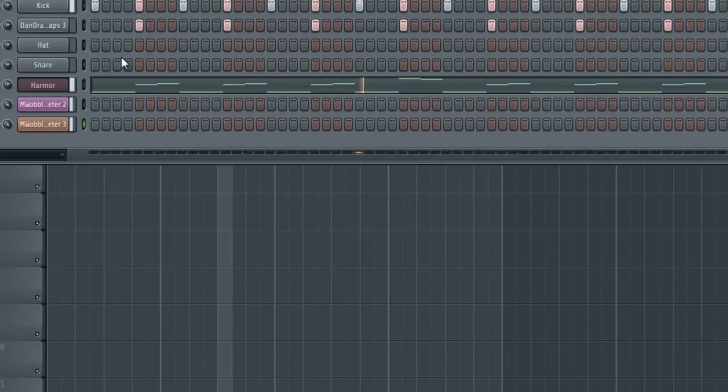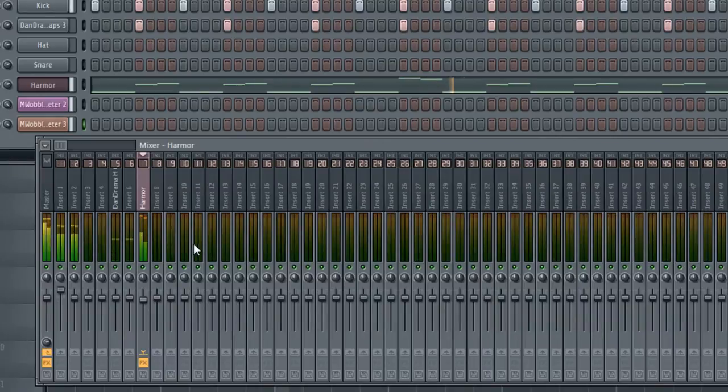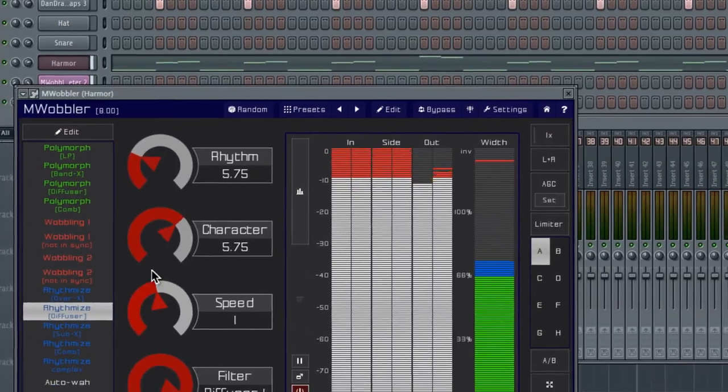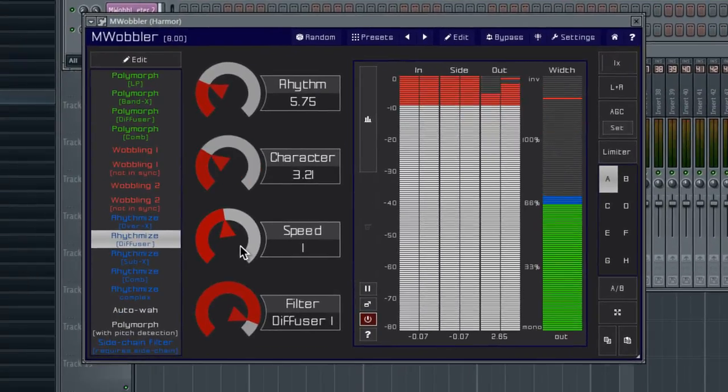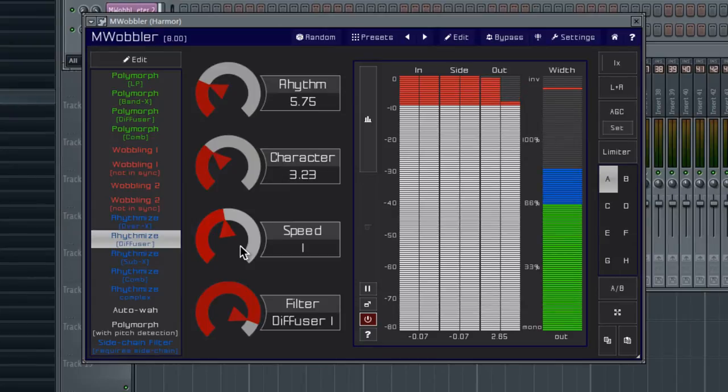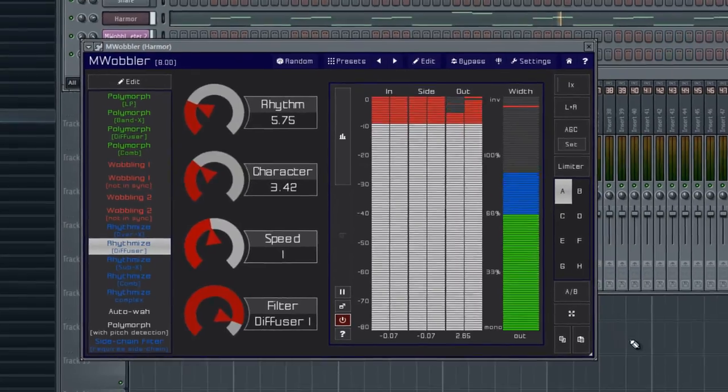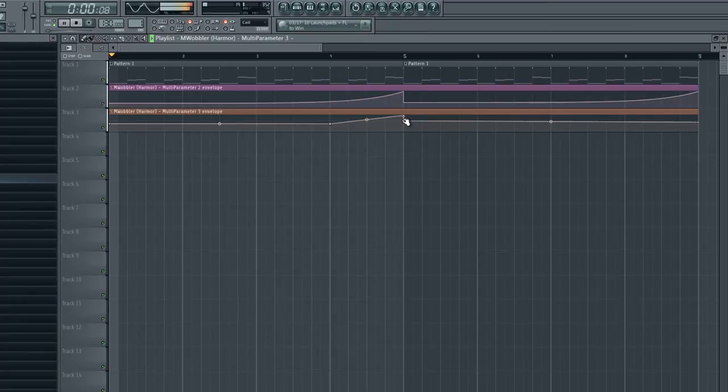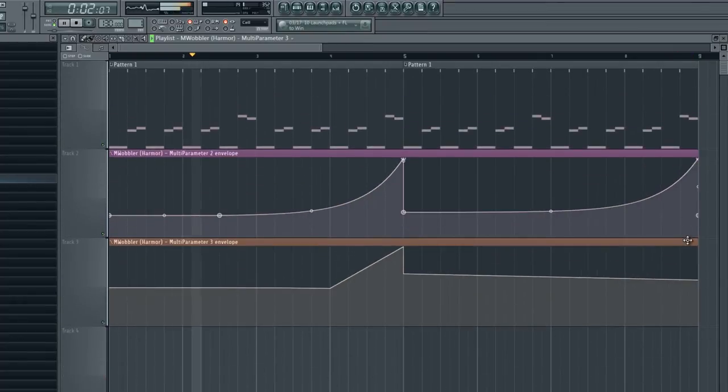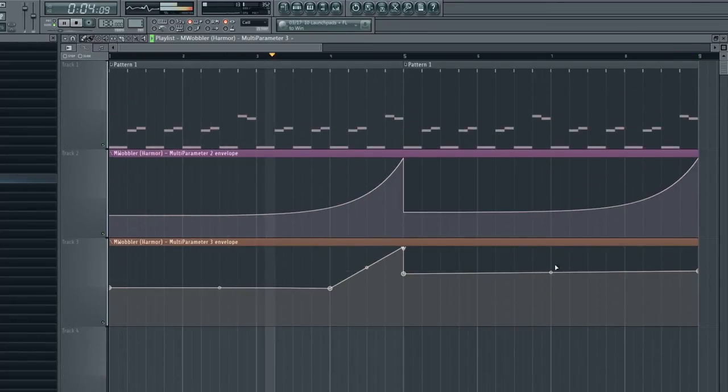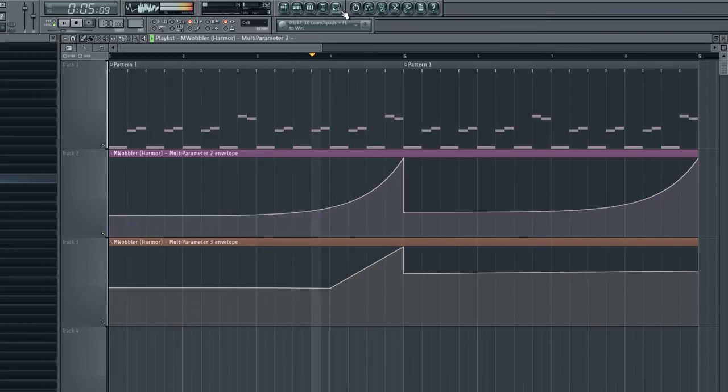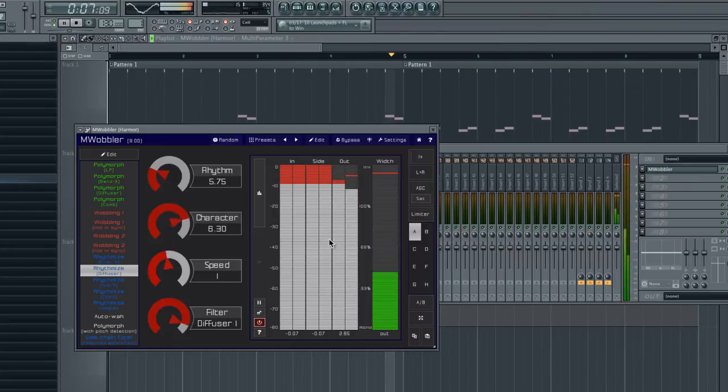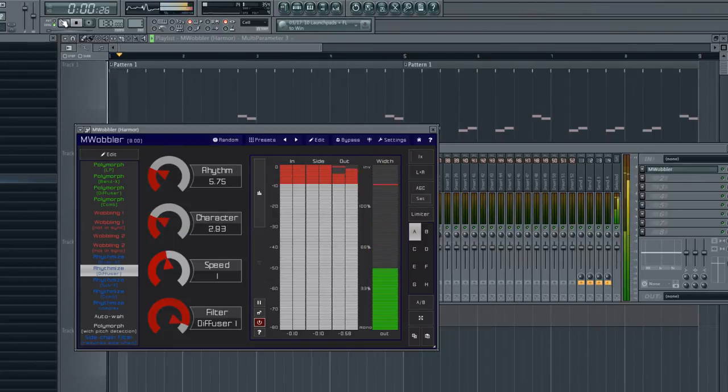Cool. So let's take a look at what we have right now. Let's go back to the M Wobbler. We've got to move this a little higher. You know what, let me do this.